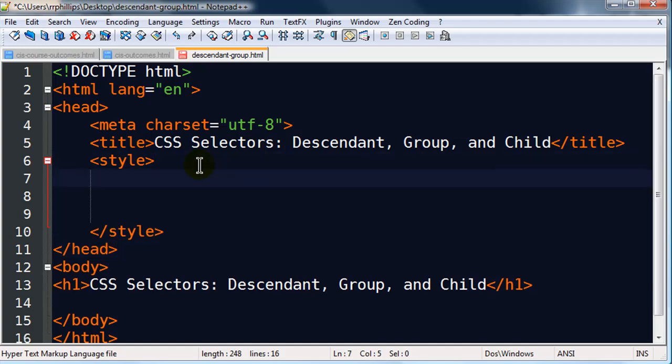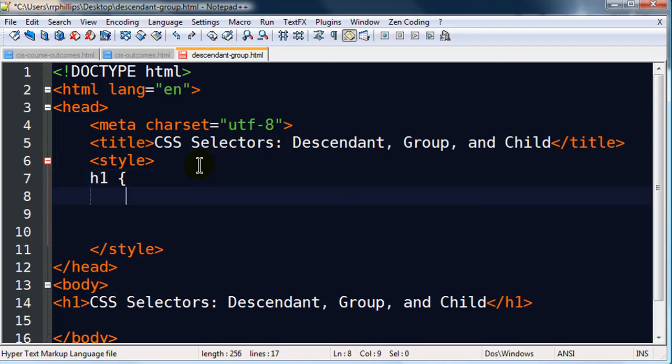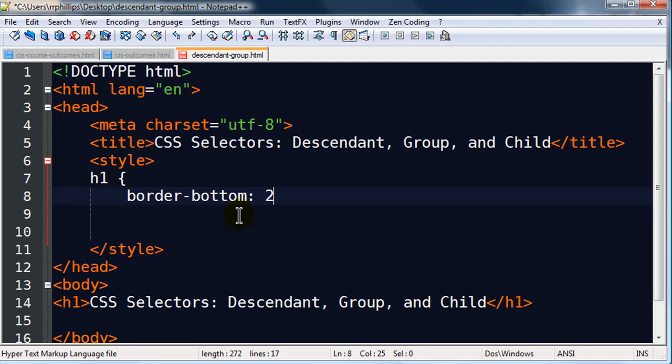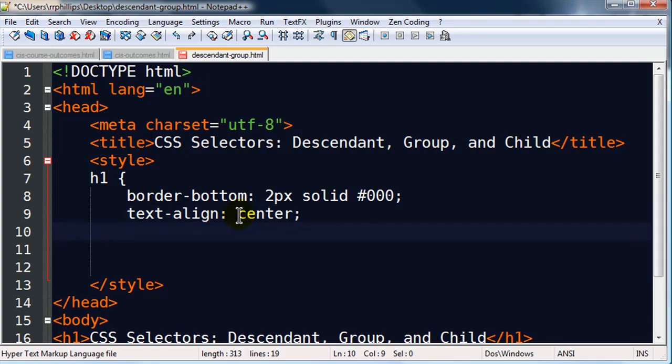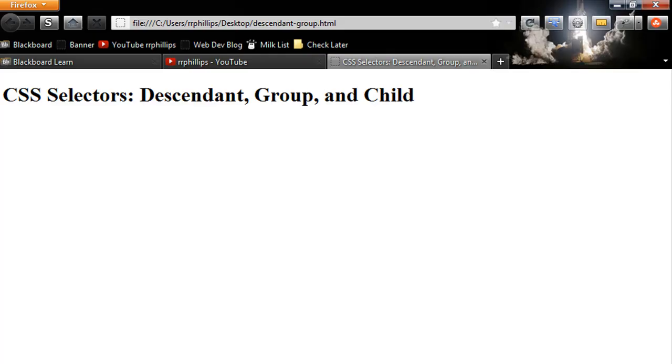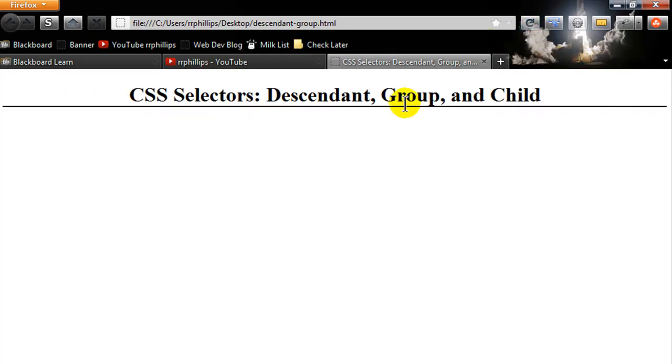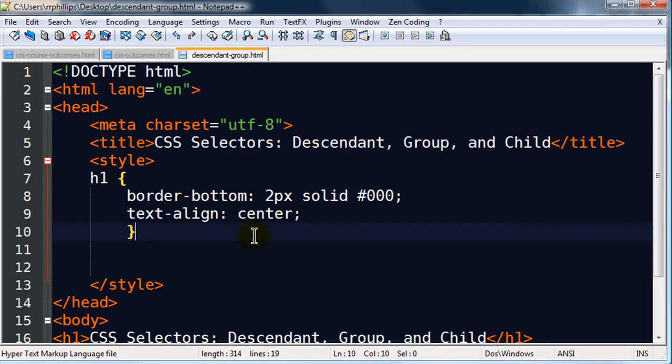I'm just going to go ahead and do a quick type selector. You might hear these called tag selectors also. So basically I just want to manipulate my headline one and I'm going to do a border bottom, 2px solid black and text align center. So really small change affecting just my H1 element. So if I refresh my browser, there we go. So very common type selector.